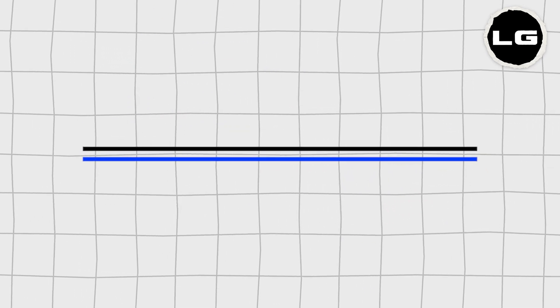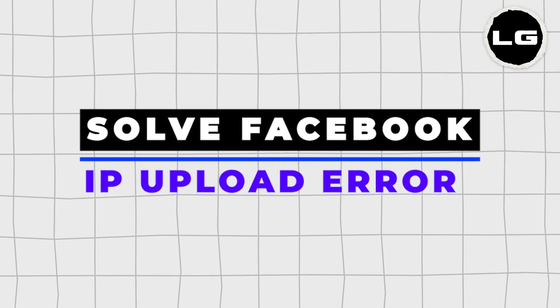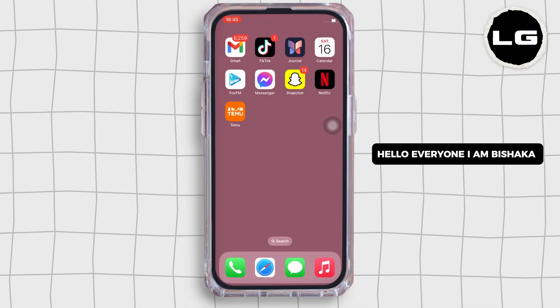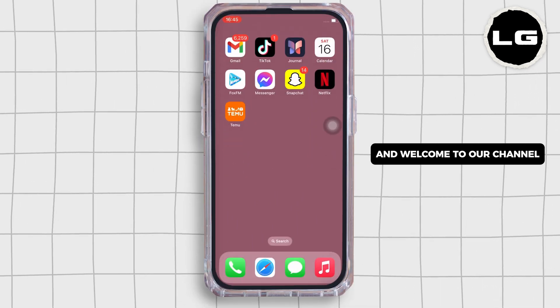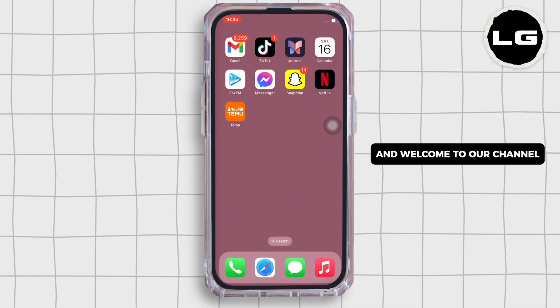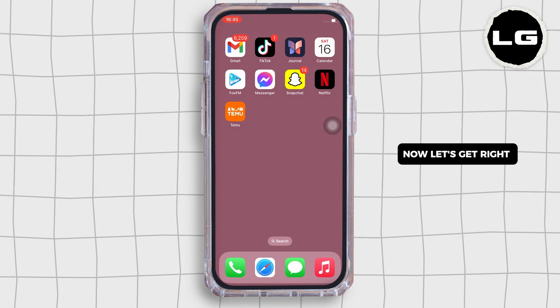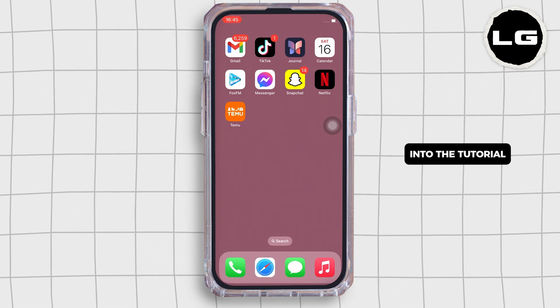How to solve the 'Upload Your ID to Facebook' issue. Hello everyone, I am Bishaka and welcome to our channel. Let's get right into the tutorial.